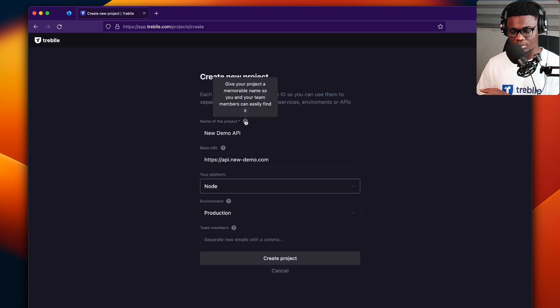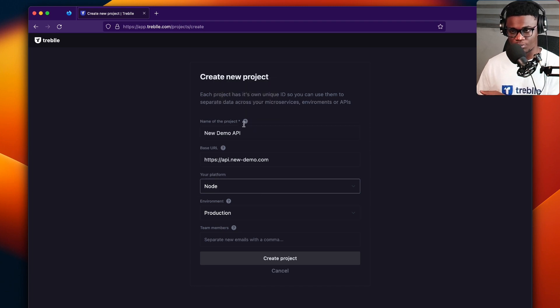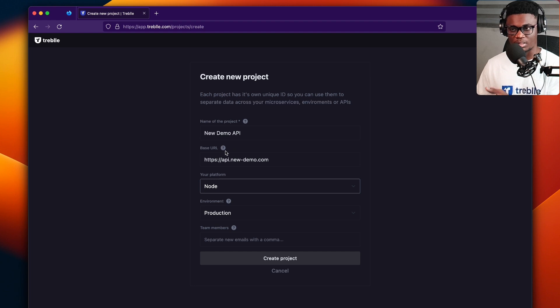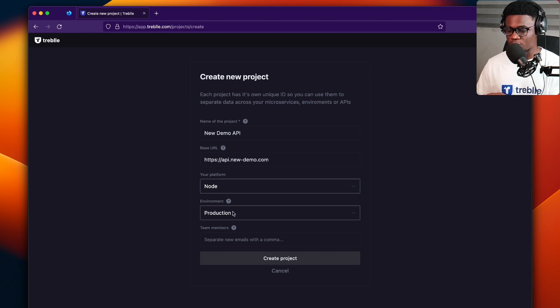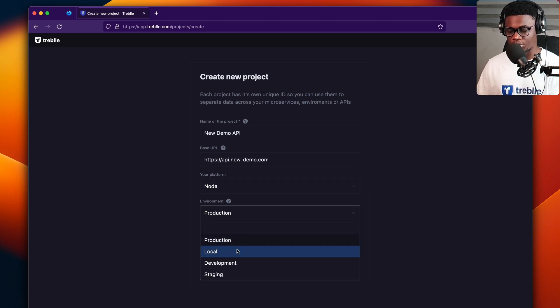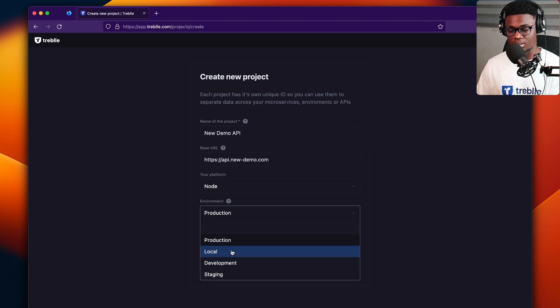And notice all these help tooltips. You could just go through them because they're really helpful to see what each value you're inputting does. So for the environment, we have production, local, development, staging.